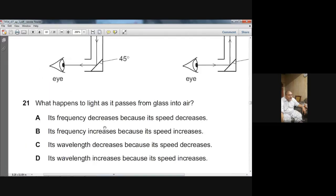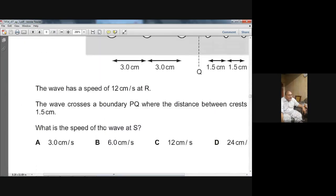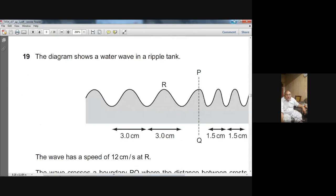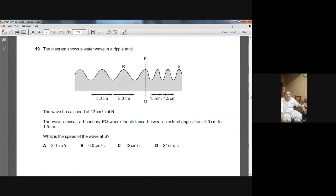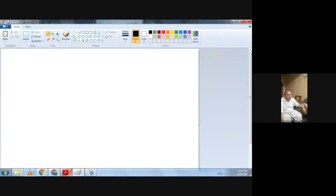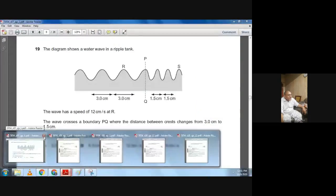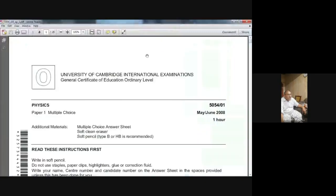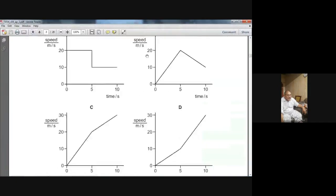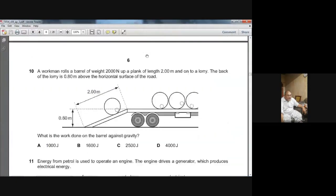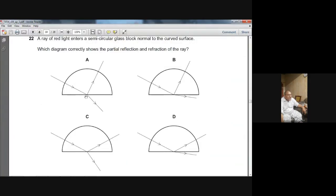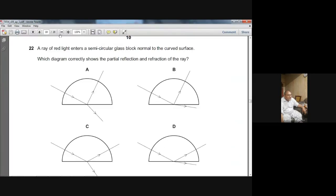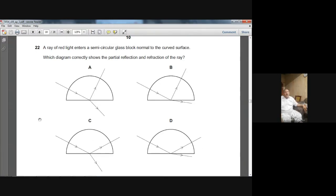So these were the questions from the topic of light — question number 21 and I think there were just two questions from the Summer 2007 paper. Hopefully you have understood them. The next question on your screen is from Summer 2008. We are working on the topic of light — reflection and refraction of light.